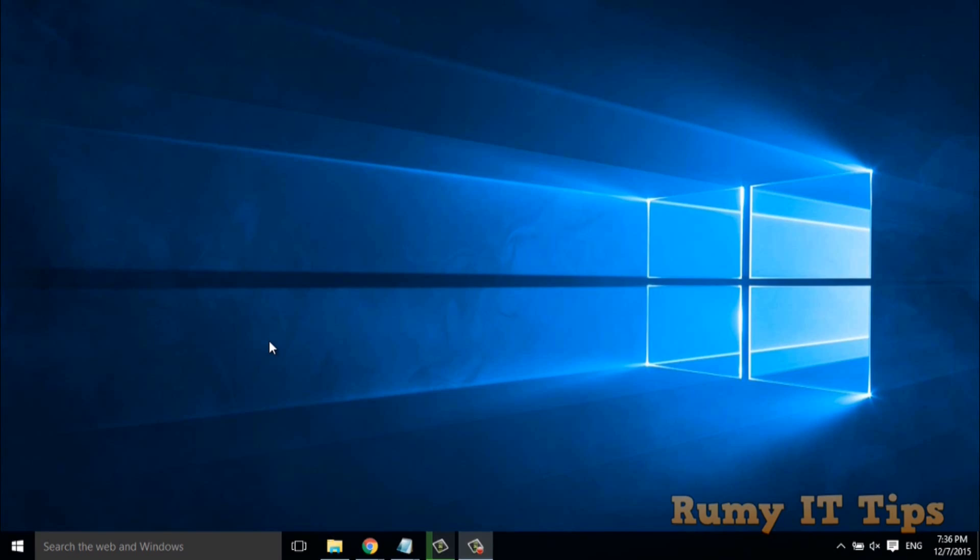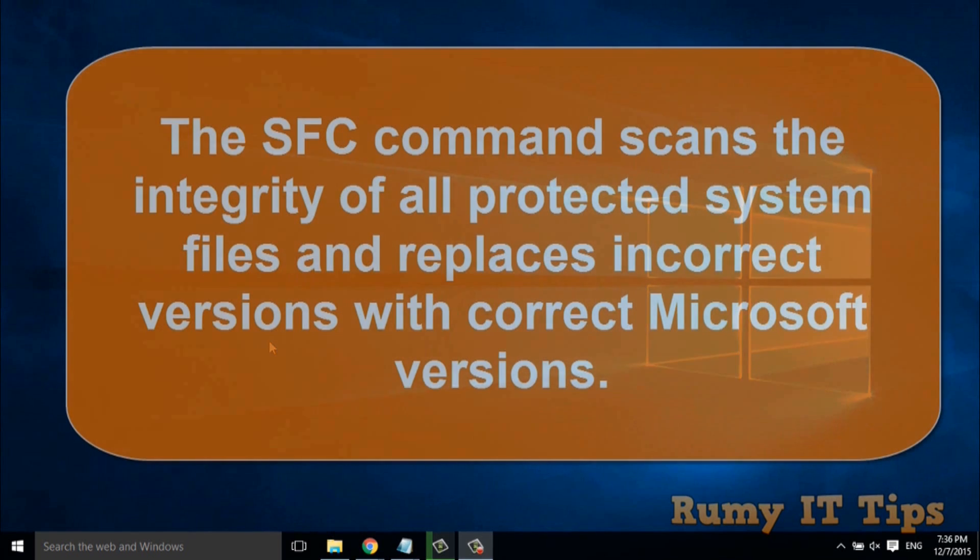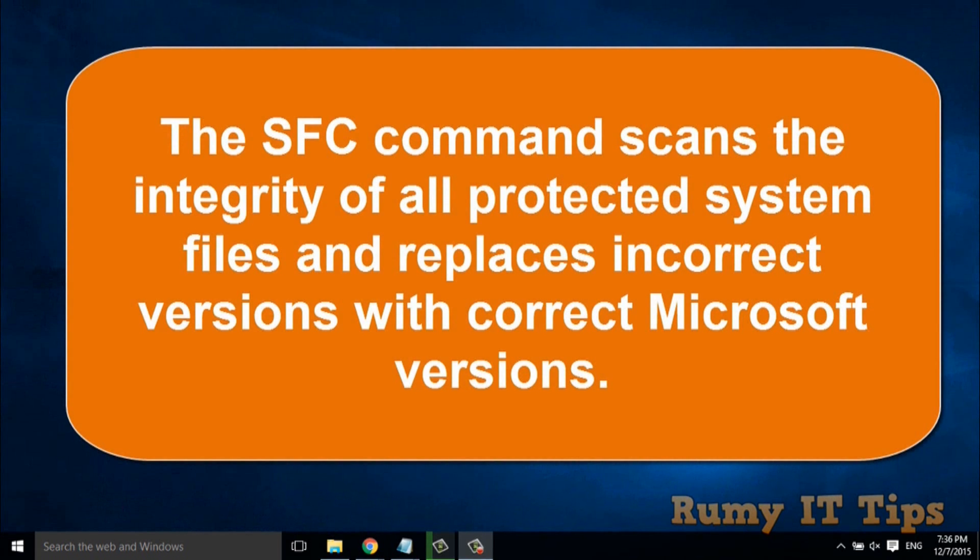In this video, we will learn how to run the SFC command to repair system files in your Windows 10 PC. SFC is one of the best commands you can run to fix normal issues in your Windows PC. It's a really powerful command that you run in the command prompt.